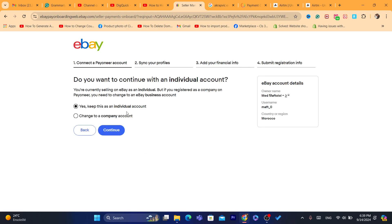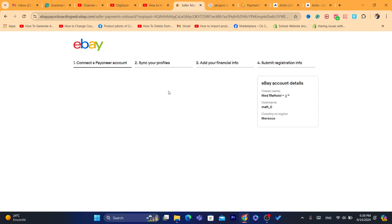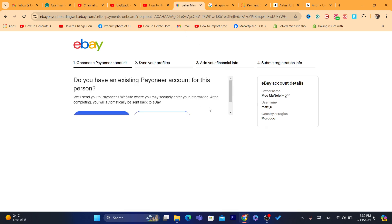As you can see, in the next page here, click on individual. If you are a business, you can select business here.